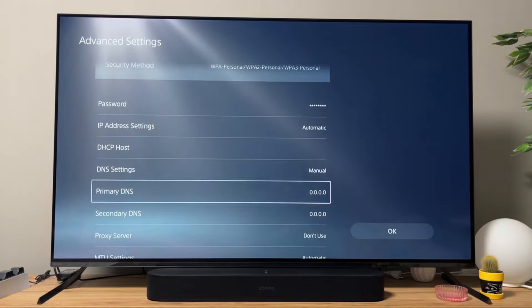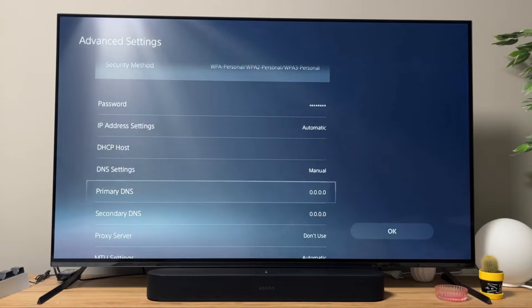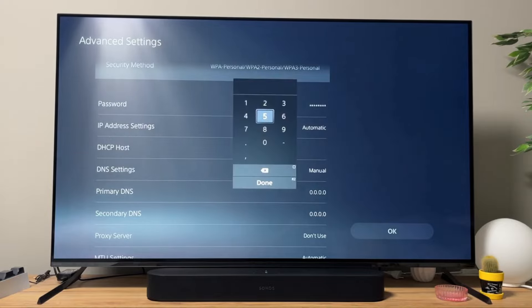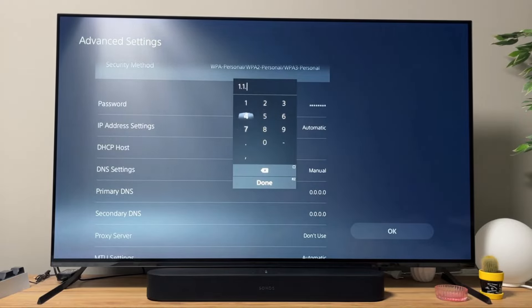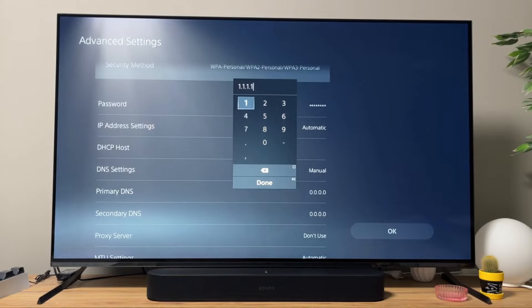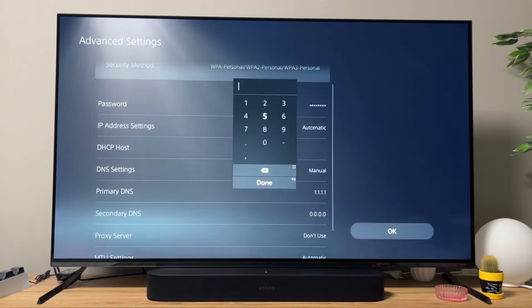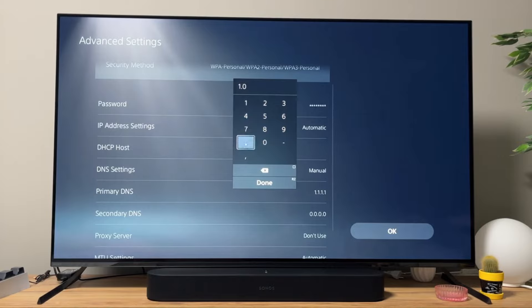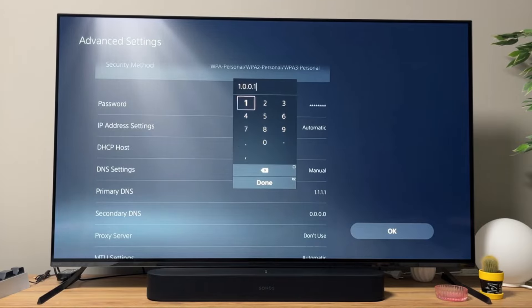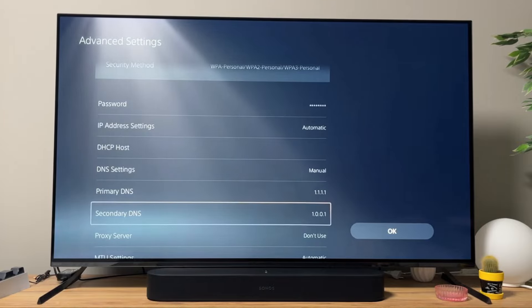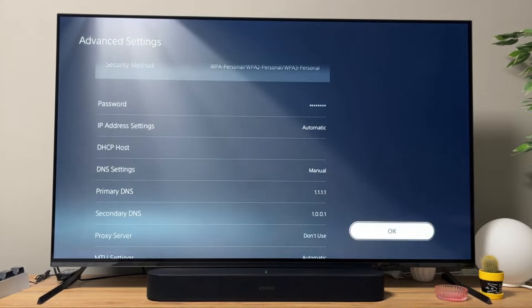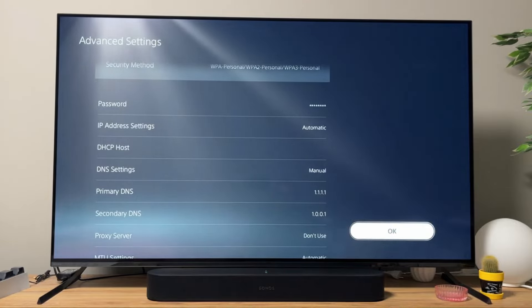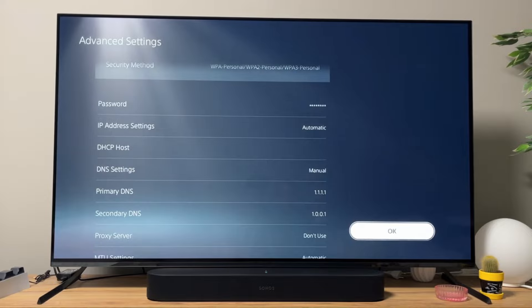For example, we can use Cloudflare DNS. They are quite popular. Primary DNS is going to be 1.1.1.1. Click on Done. And the secondary is going to be 1.0.0.1. Click on Done. And then click on OK. Cloudflare DNS is a pretty decent option and using it may decrease your lag spikes.